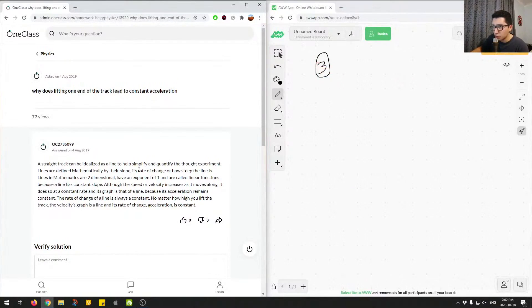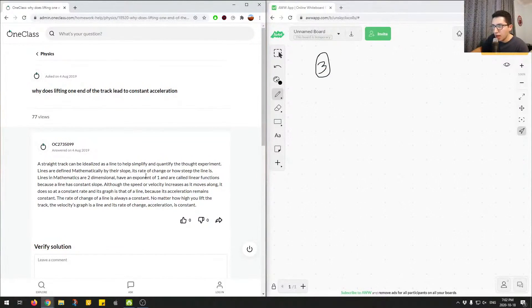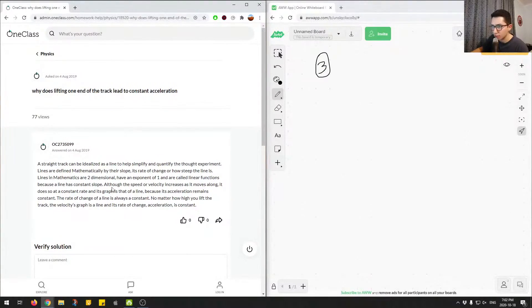With the thought experiment, lines are defined mathematically by their slope, its rate of change, or how steep the line is. Lines in mathematics are 2D, have an exponent of 1, and are called linear functions because a line has constant slope.